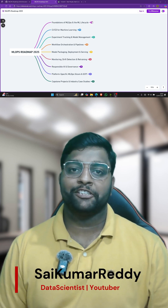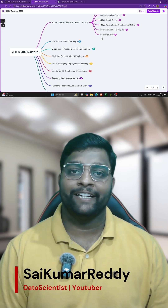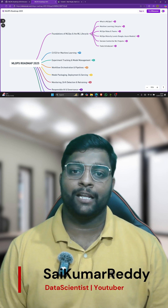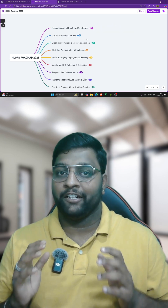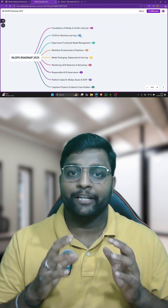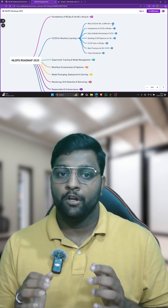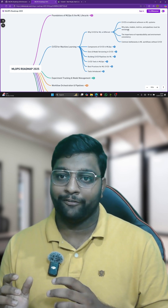Hey there everyone, it's your host Sai Kumar Reddy here, Senior Data Scientist and AI Engineer at Physicswala. Here is a very interesting update — very recently I launched a video on the MLOps roadmap 2025.